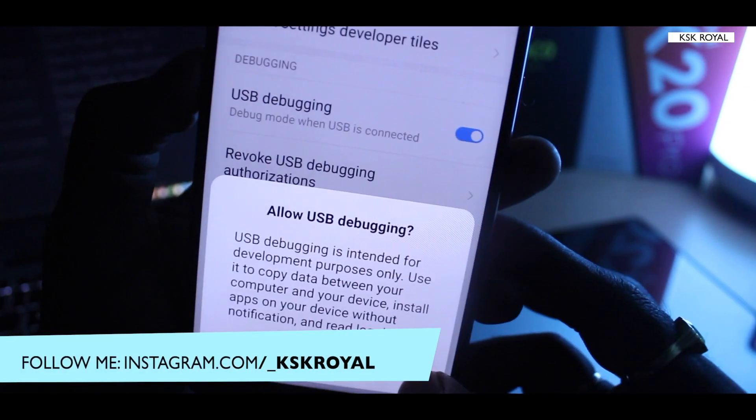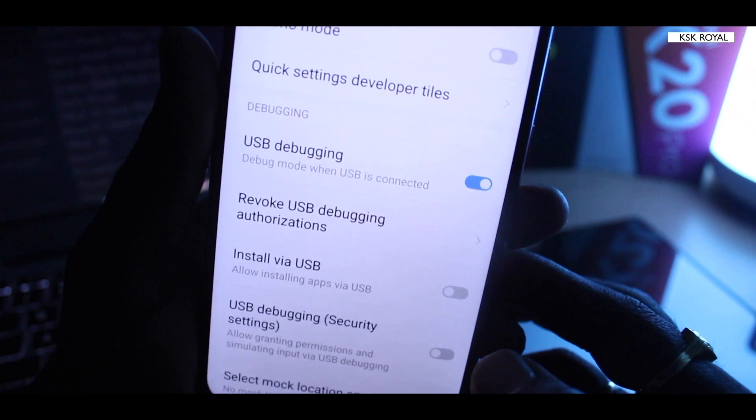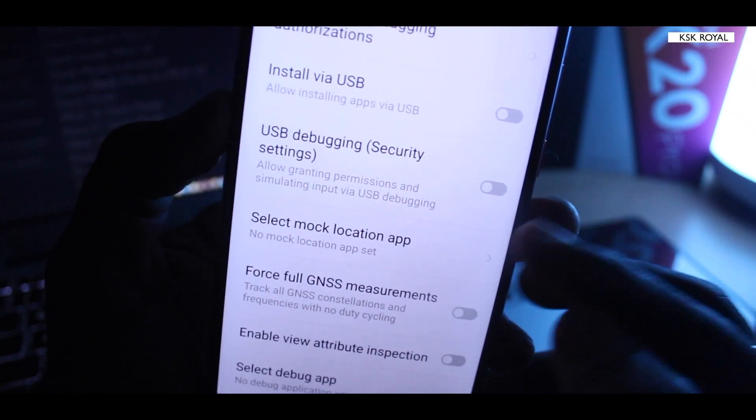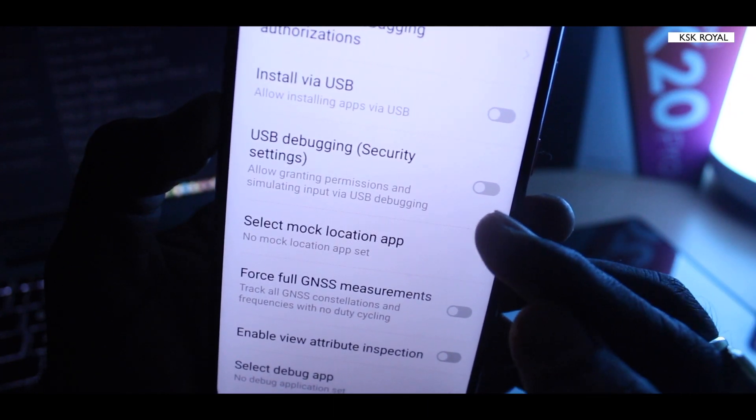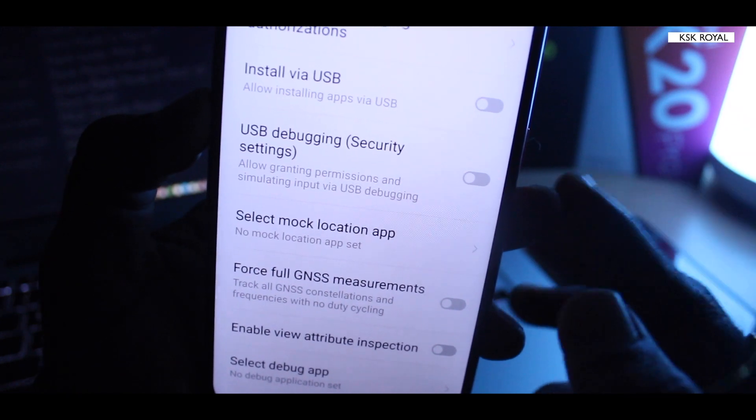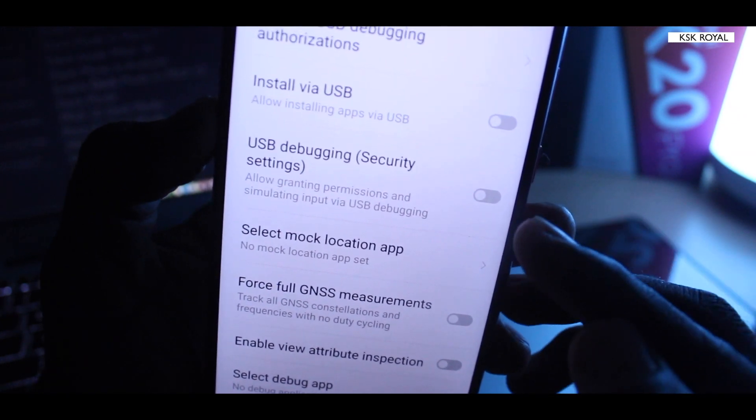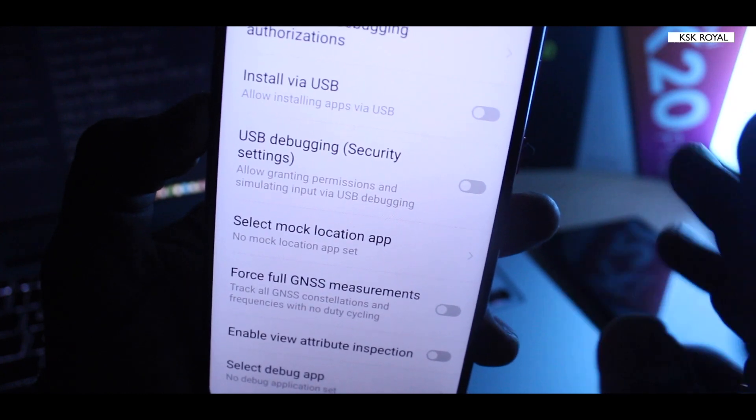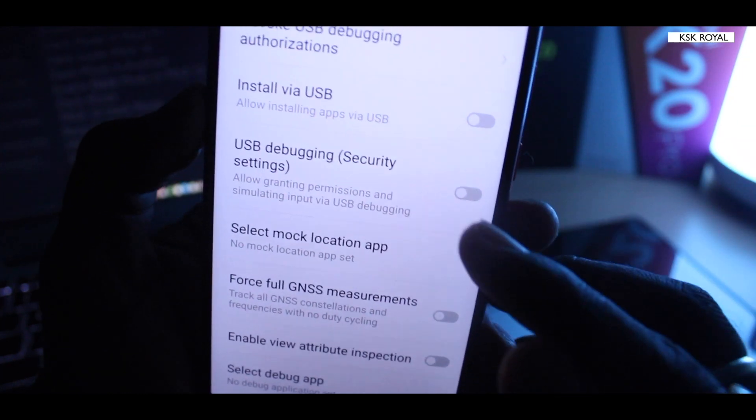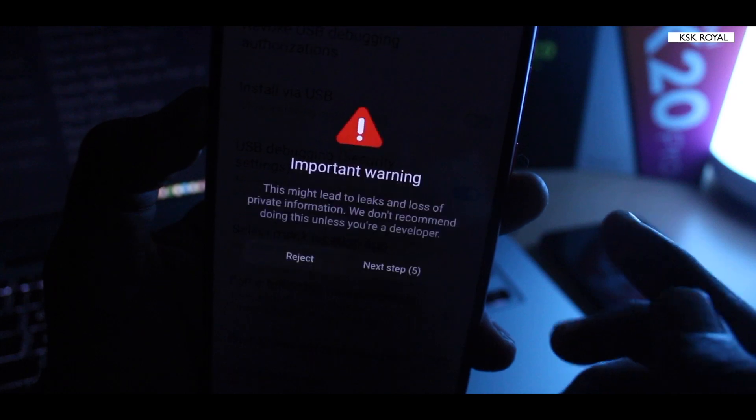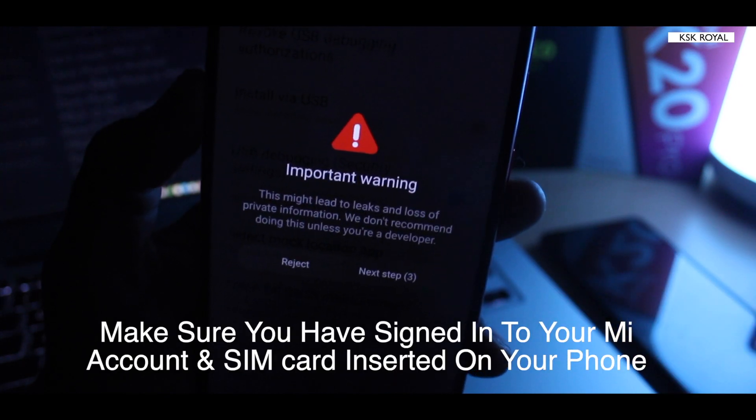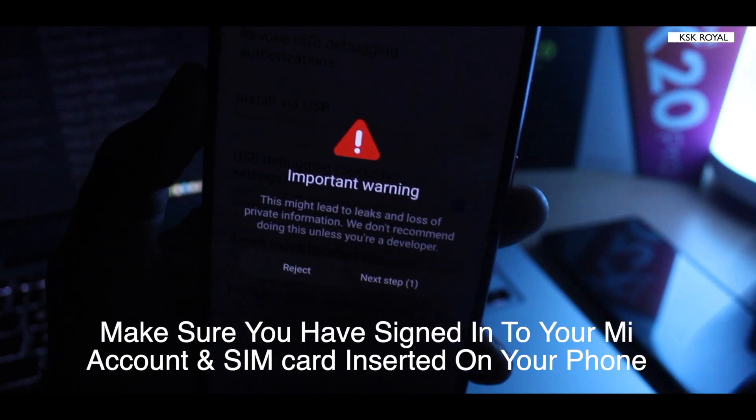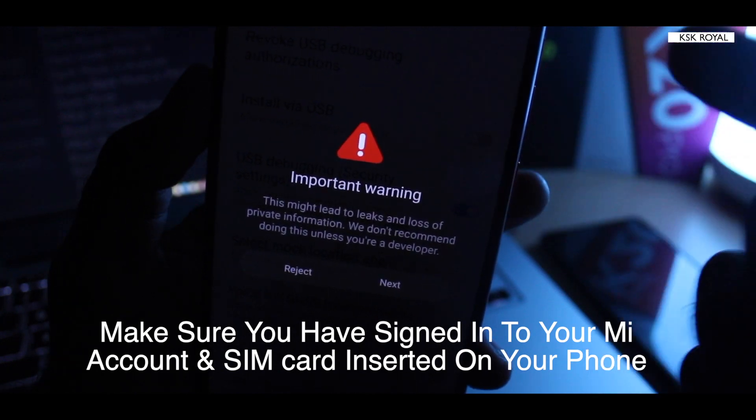As soon as you toggle it on it's gonna warn you, just click on OK. Once you click OK, the next thing is you need to turn on USB debugging security settings. This is very very important because if you don't turn it on you're gonna get a Java exception error by the ADB command. Just enable it.